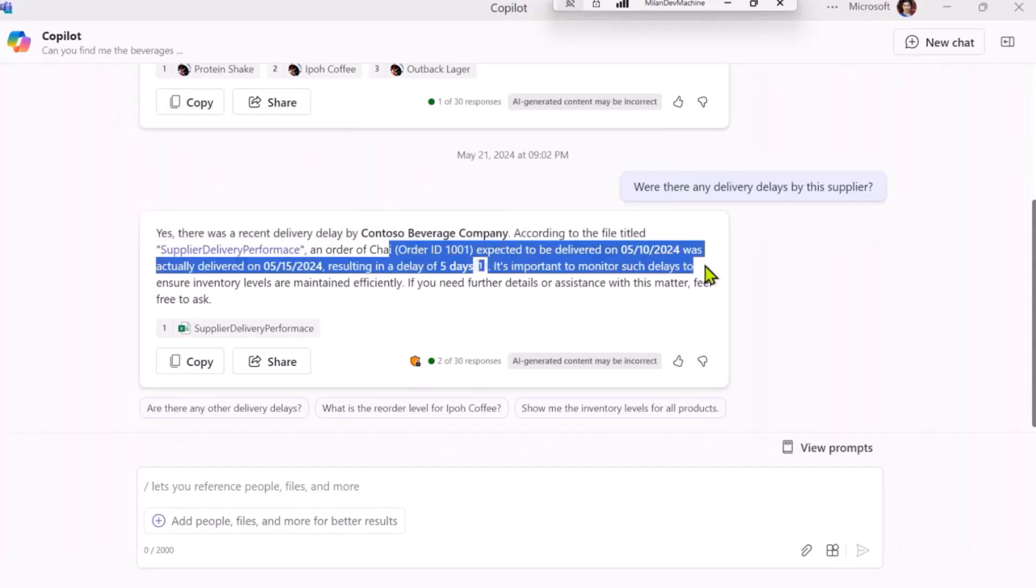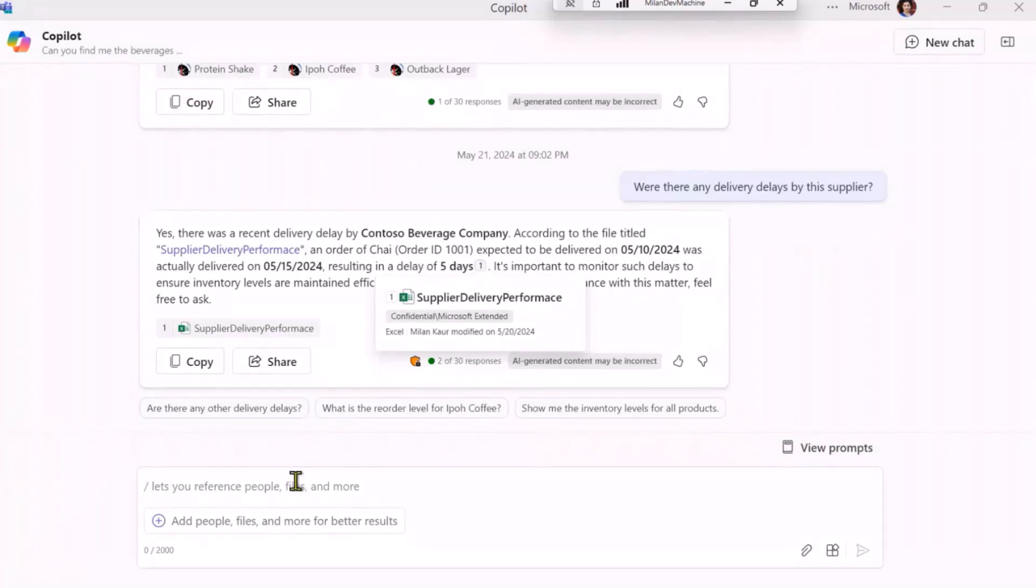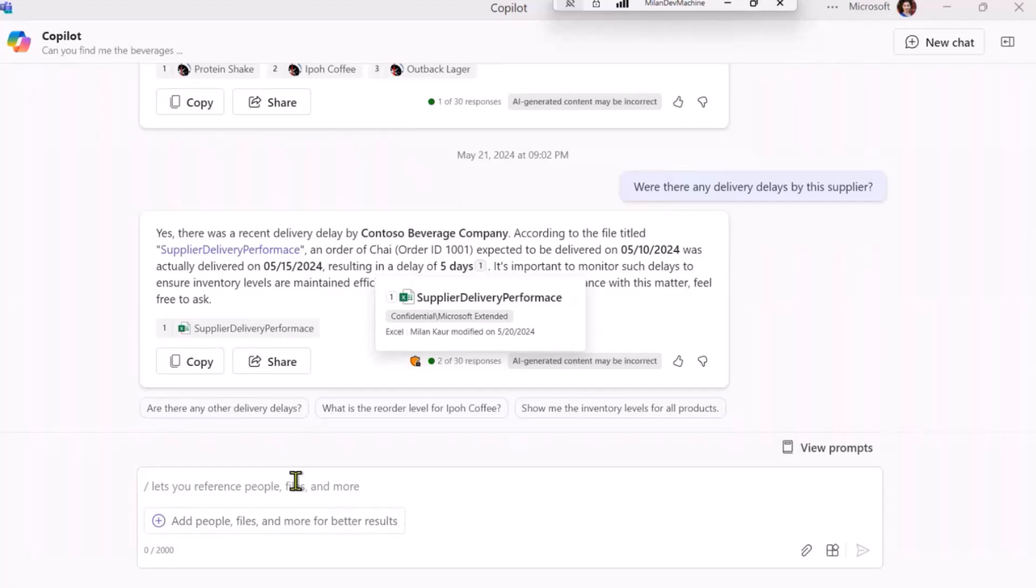So as you can see, it found out that there was a delay of five days, and it also is showing me the Excel that it is using to get that information, which is supply delivery performance. So I showed you this prompt to emphasize that a Copilot can do a lot of actions based on what you've coded in the Copilot plugin, but the core of Copilot also exists.